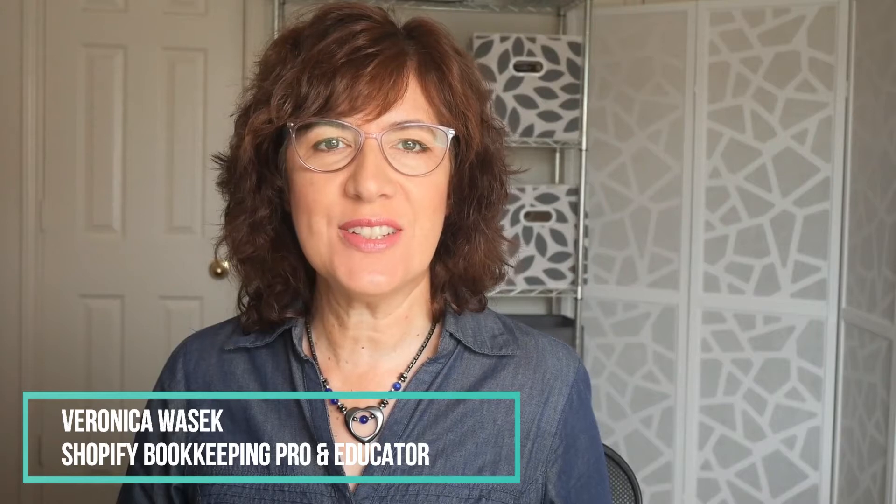Hi, I'm Veronica Vasek, and I help Shopify sellers to set up, organize, and streamline their financial systems, whether you're looking for DIY, done with you, or done for you financials.